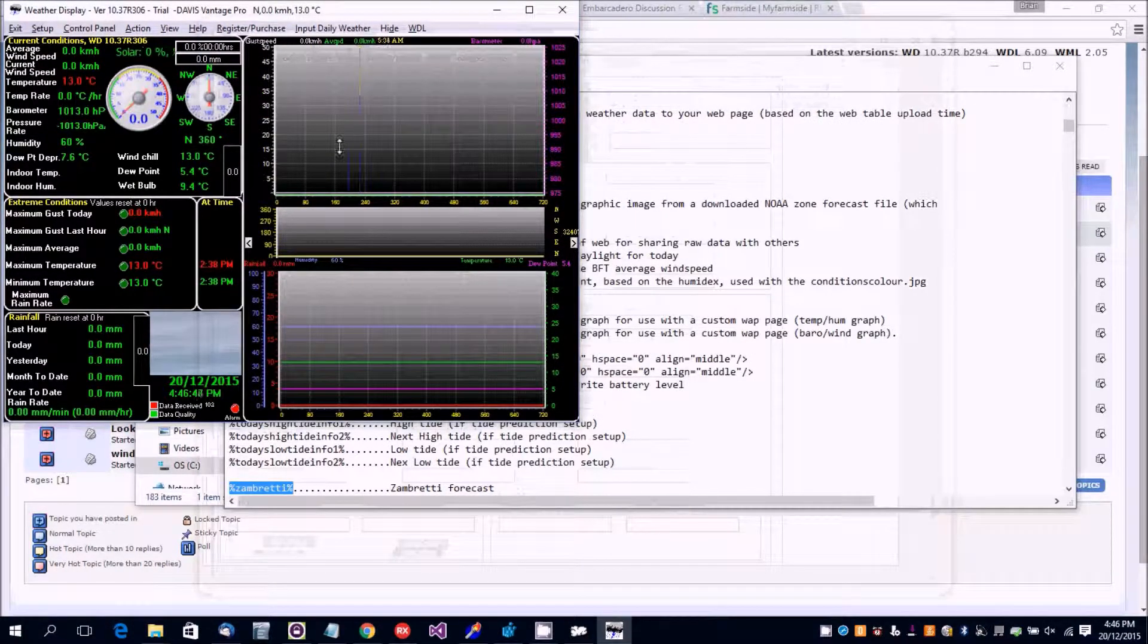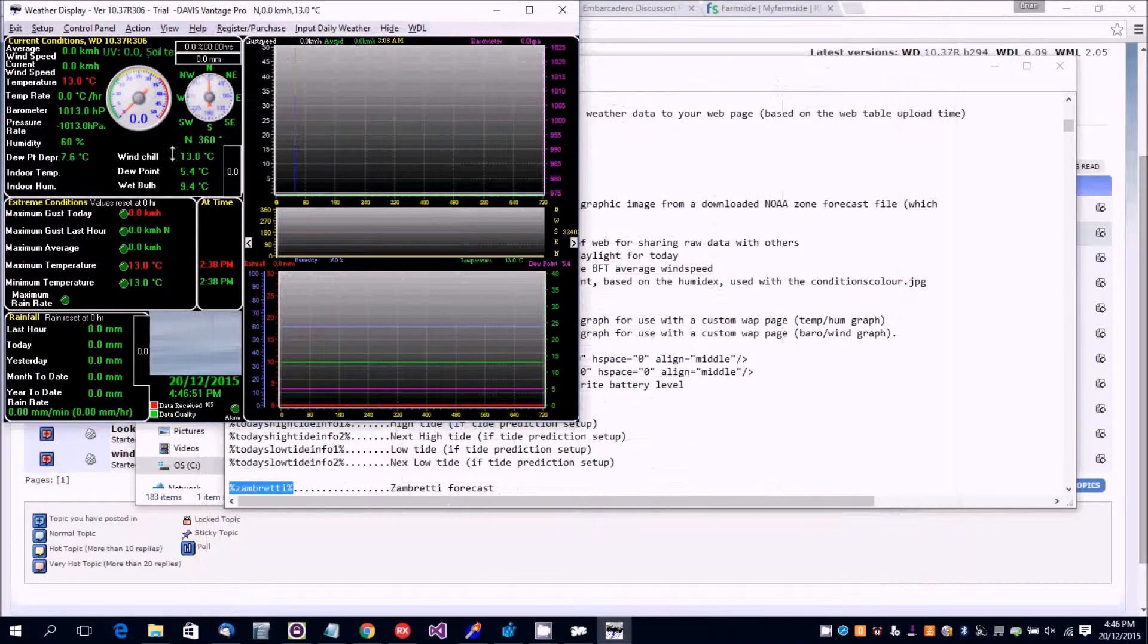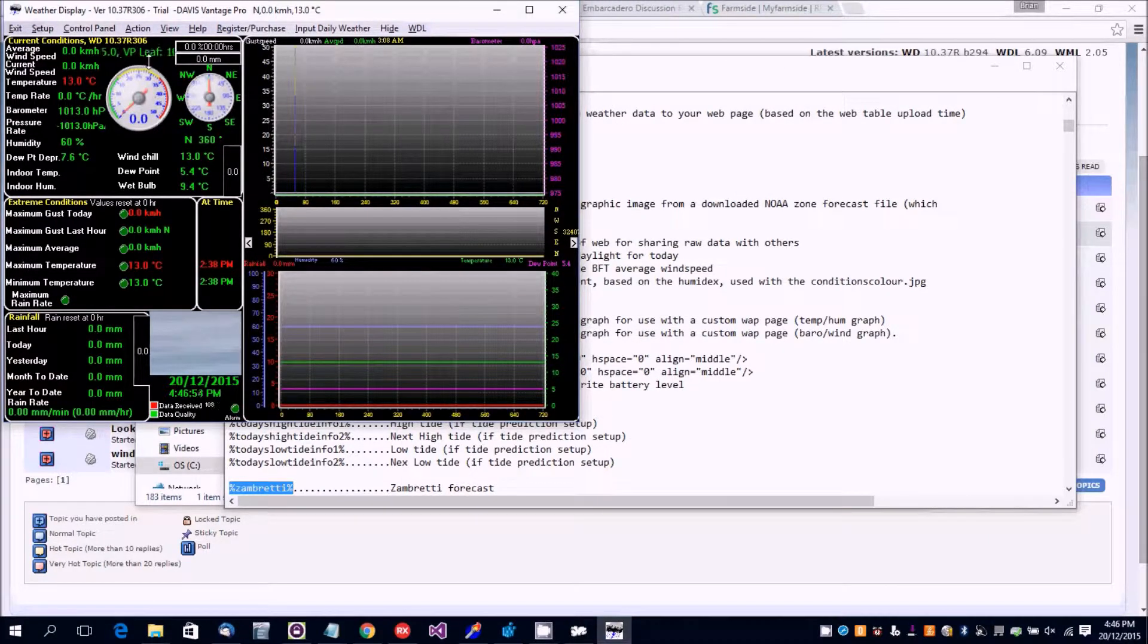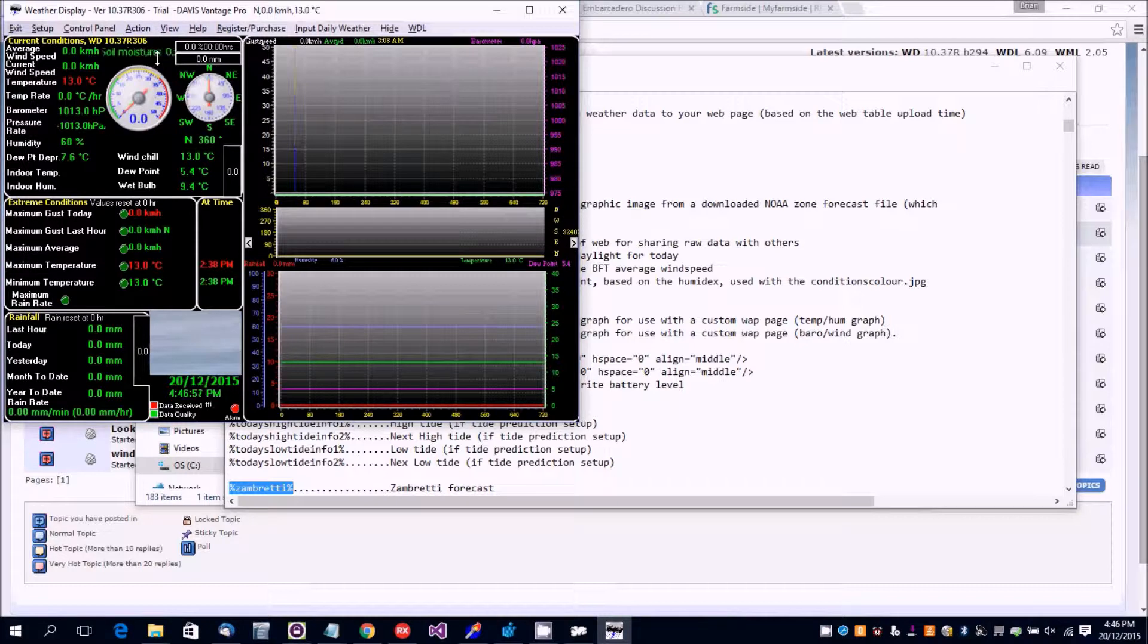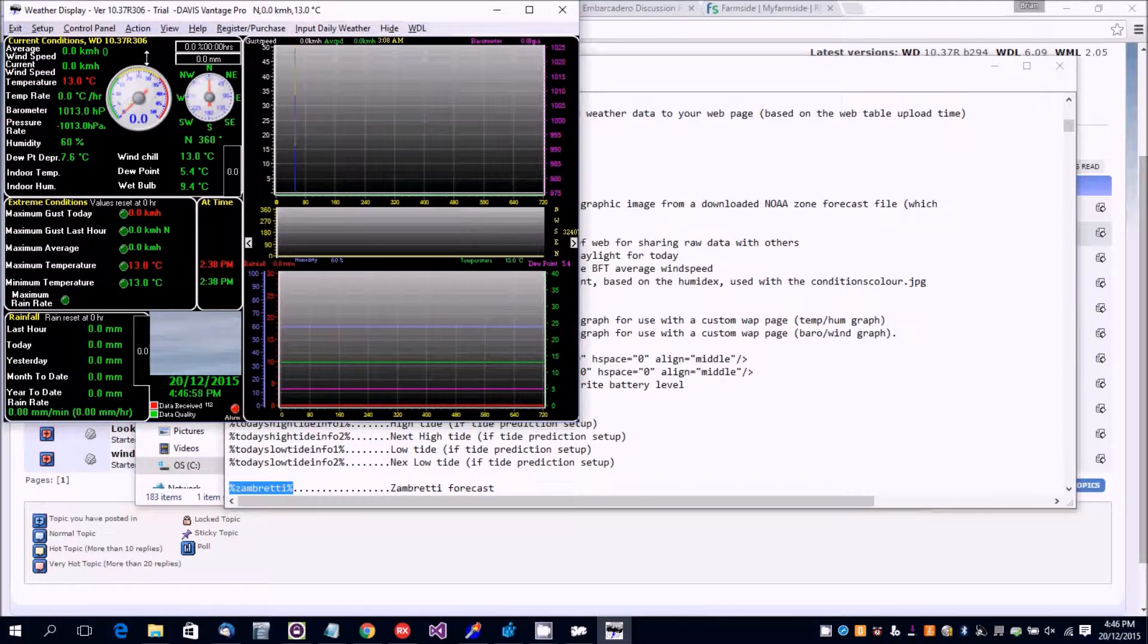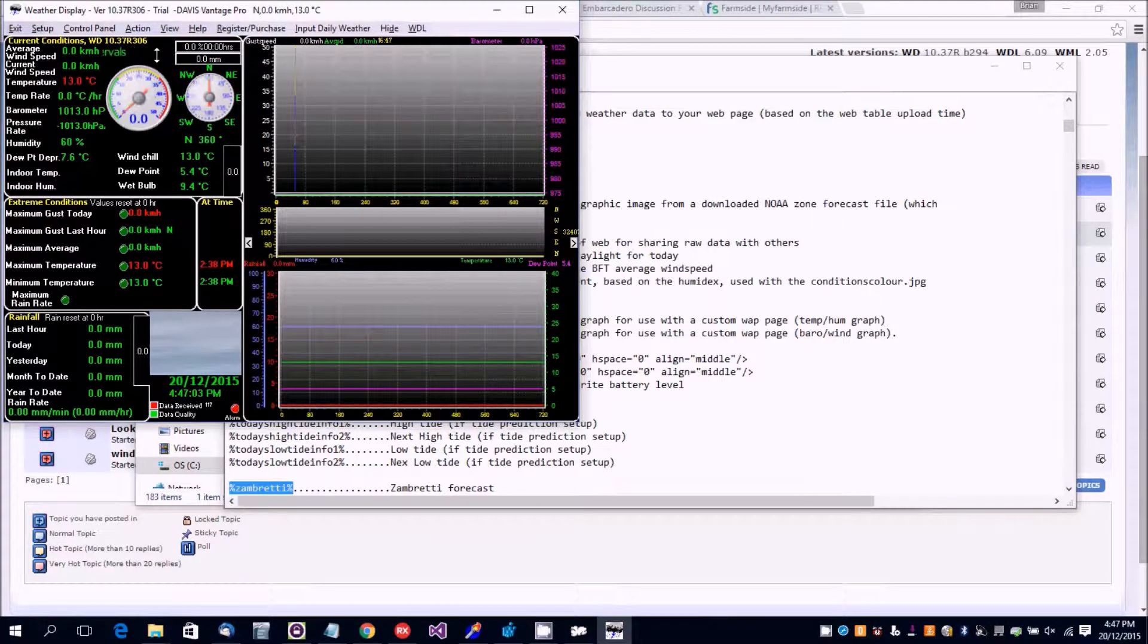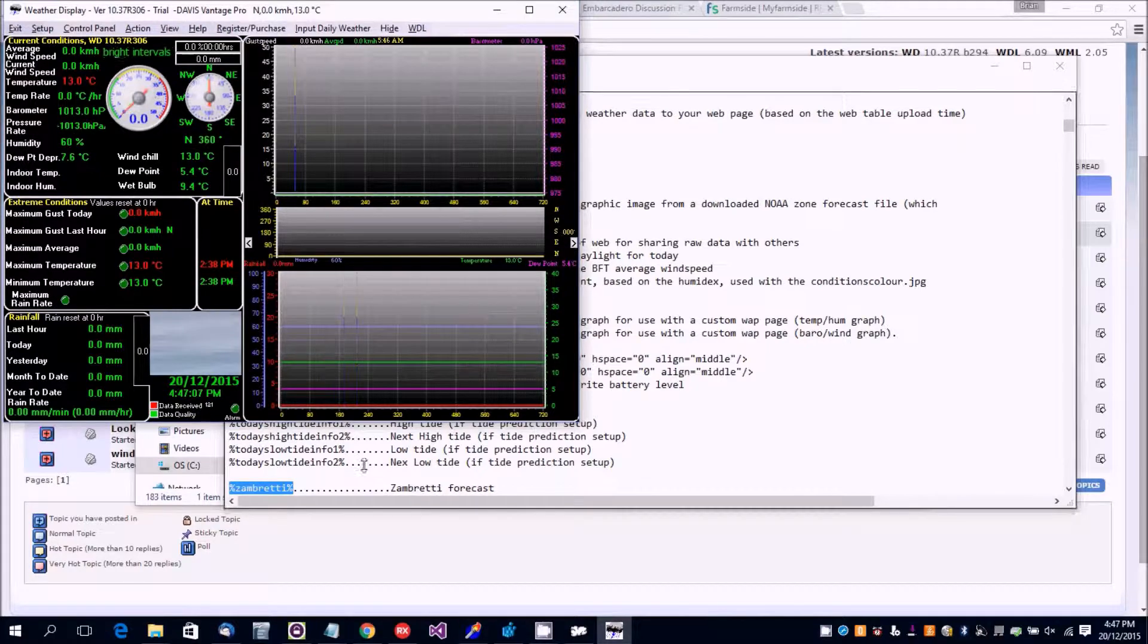It'll change that default Vantage Pro solar and moisture to that custom tag we've just selected. There we go - 'Sherry bright intervals' - that's the Zambretti forecast based on some default startup data.